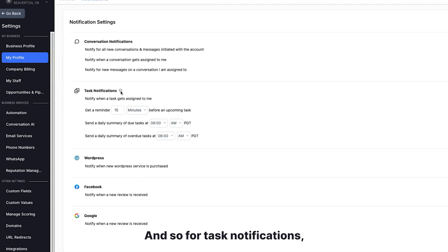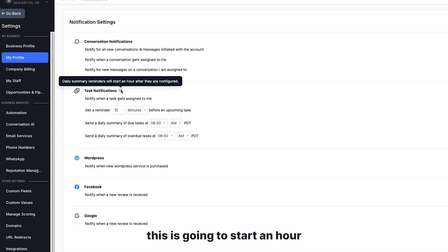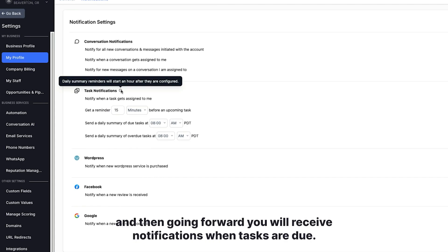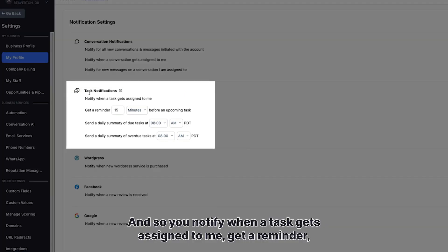For task notifications, this is going to start an hour after you're configured. So once you configure this, it's going to be an hour delay to sync things. And then going forward, you will receive notifications when tasks are due.